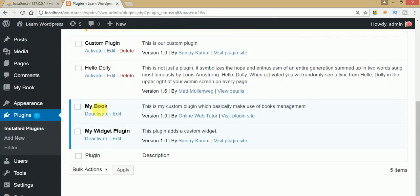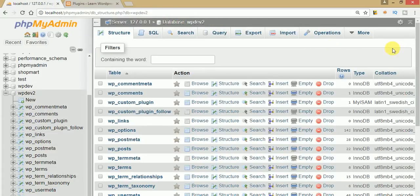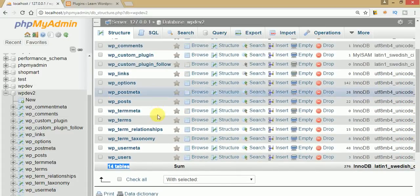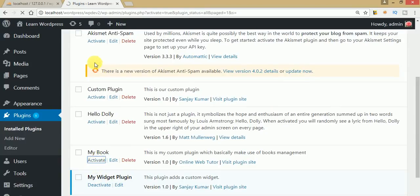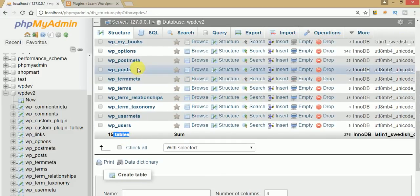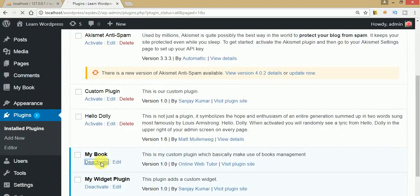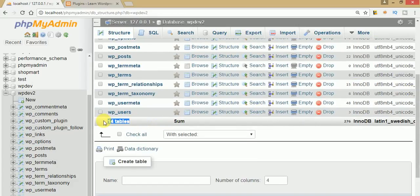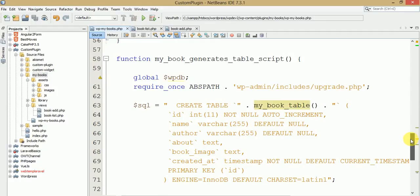Now deactivate the plugin and check the tables. Scrolling down, we see 14 tables — the table was dropped from the database on deactivation. Activate the plugin again and refresh — 15 tables, because WP_my_books was re-created. Deactivate again and refresh — back to 14 tables. Our script is running correctly, with one function installing the table and one dropping it.